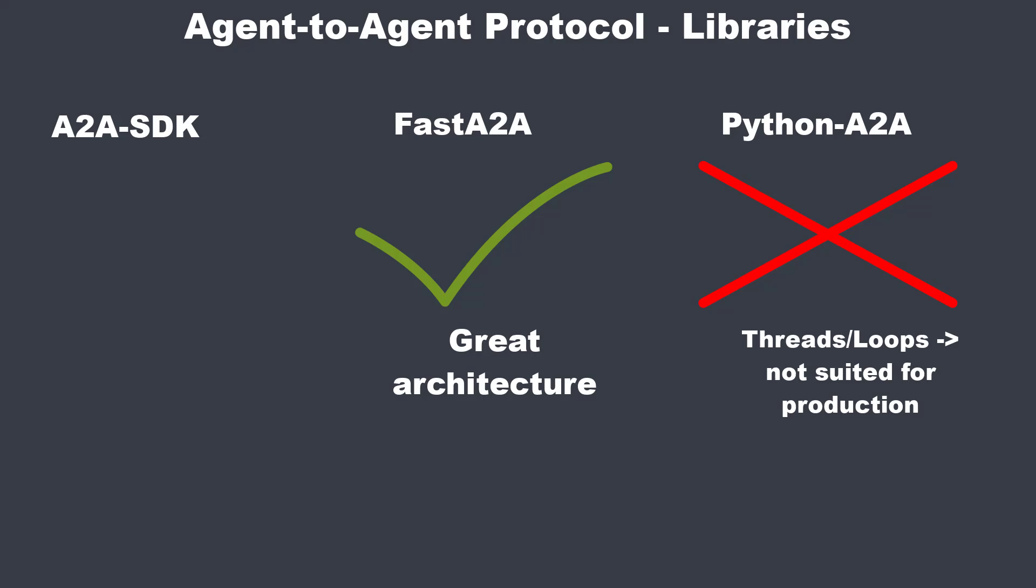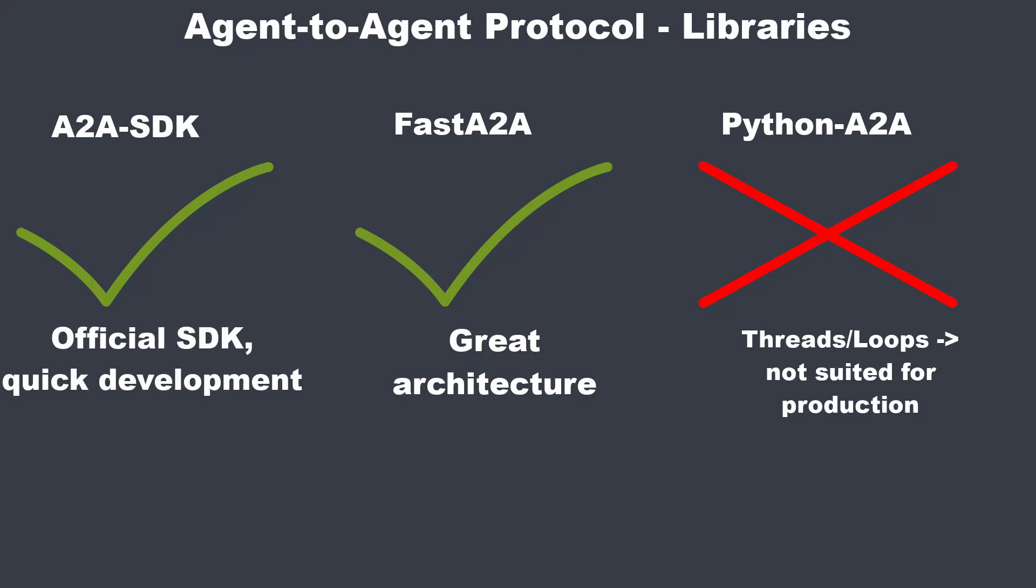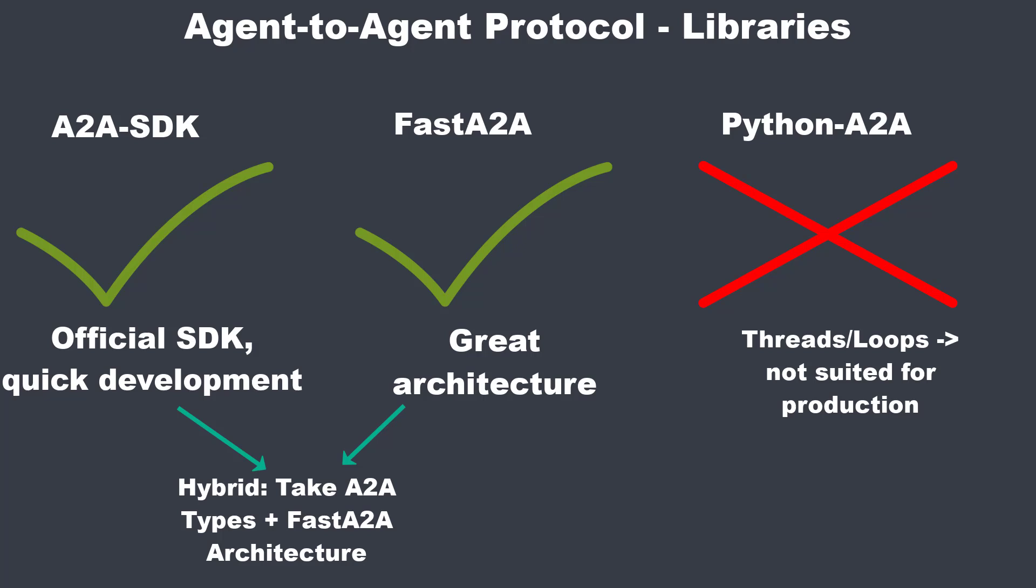If you don't want to choose one, there is also a hybrid strategy. You use the types and the contractual clarity from the A2A SDK, but borrow the layer separation and orchestration ideas from FastA2A. This way you combine stability and a clean architecture.